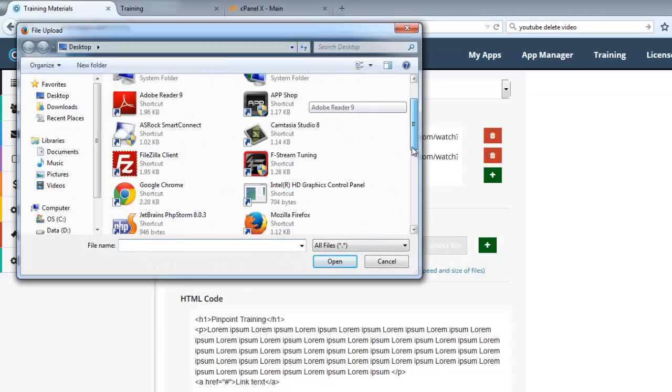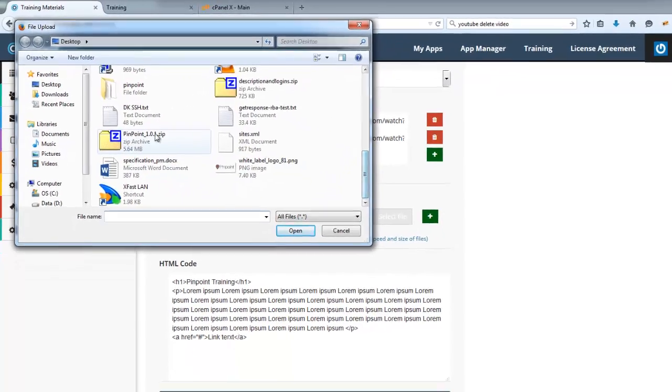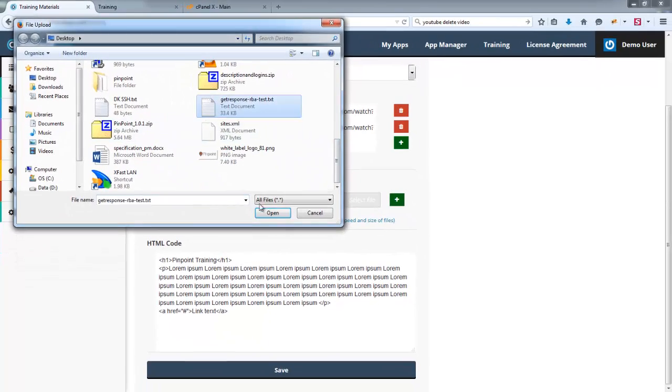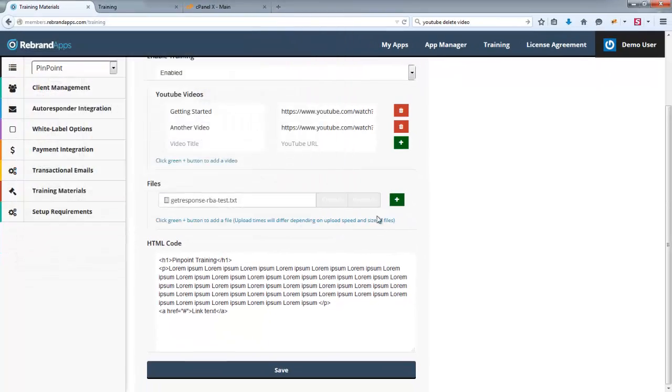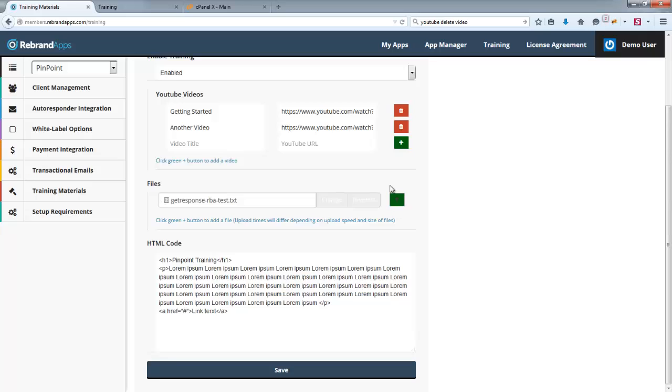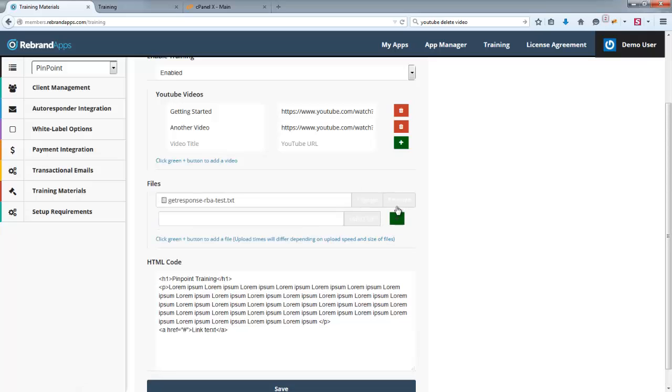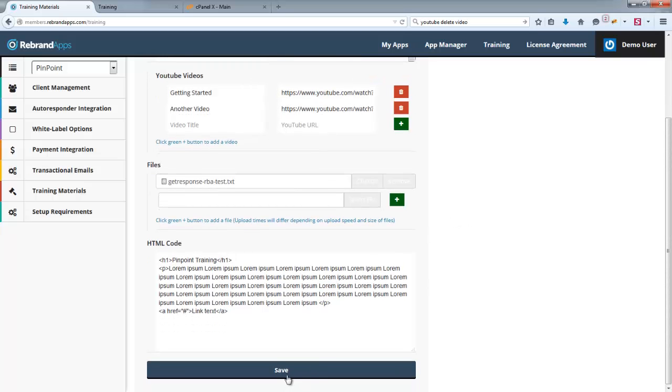So, see if I can find a small file to upload. Let's use this one, for example. Don't forget to click the green plus. It's really critical. Otherwise, it will not upload that file. You can upload more than one file, of course. And I'm going to click Save here again.